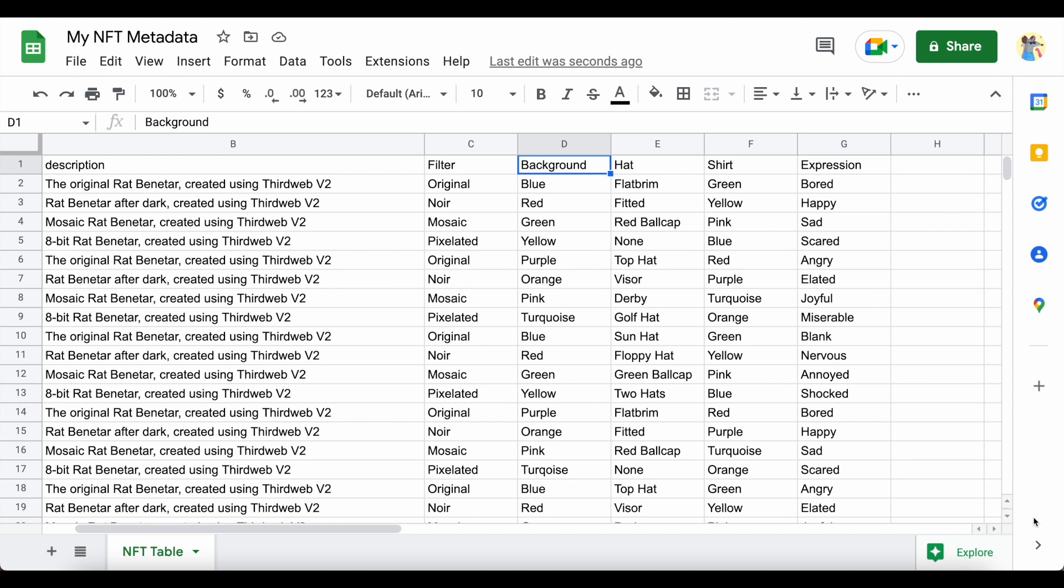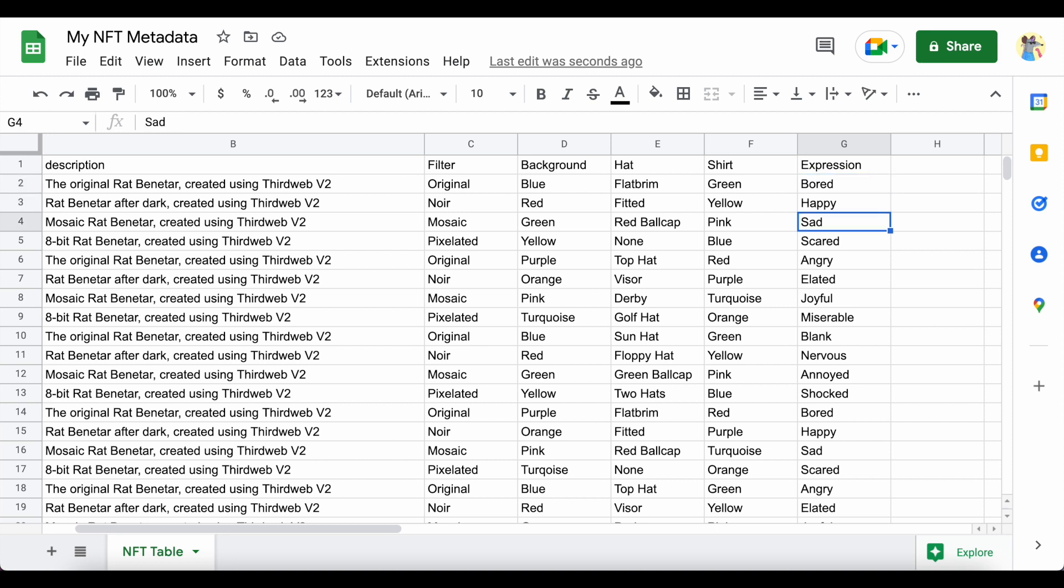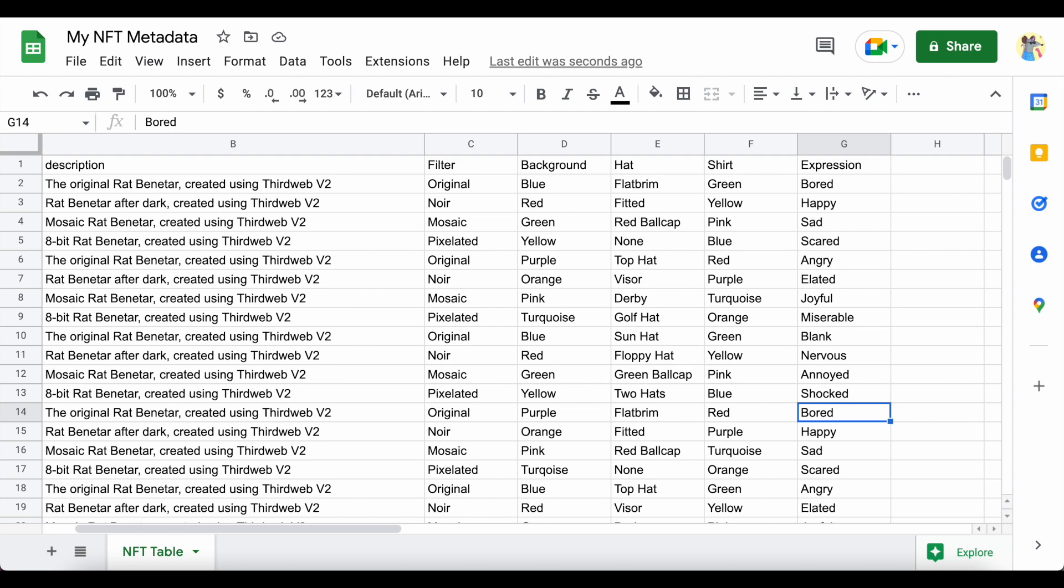If you want to add additional traits to define things like each NFT's background, hat, shirt, and so on, simply add them as their own columns on your spreadsheet like you see here on the screen. The rarity of each item will be automatically calculated for you too by marketplaces like OpenSea, so you don't need to worry about defining that ahead of time.